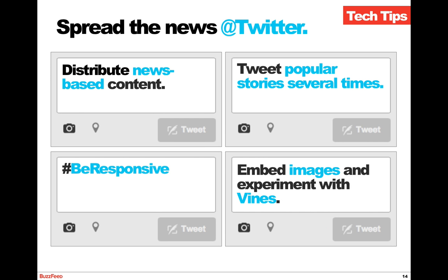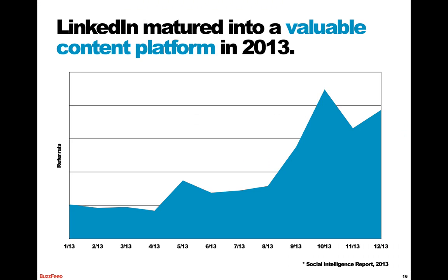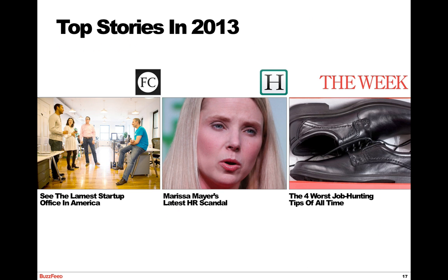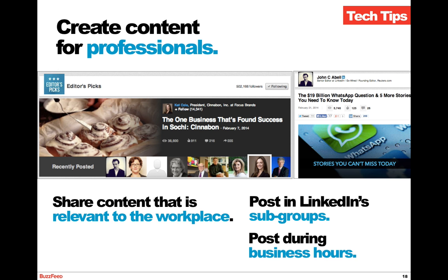Moving away from Twitter to a more specialized network: LinkedIn. LinkedIn had a very big year in 2013. According to the Social Intelligence Report, it became a very valuable content platform with referrals to publisher content growing more than 250%. The top stories shared the most included: 'The Lamest Startup Office in America,' 'Marissa Mayer's Latest HR Scandal,' and 'The Four Worst Job Hunting Tips of All Time.' The theme is clear — create content for professionals. Share content that's relevant to the workplace, from interview tips to career advice to how to properly use email. It doesn't have to be all about the job, but it should be related to professional development.